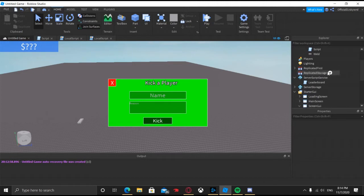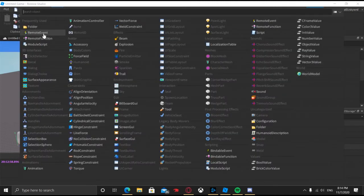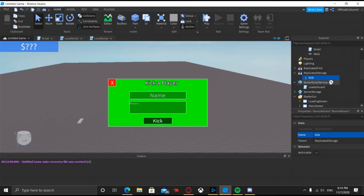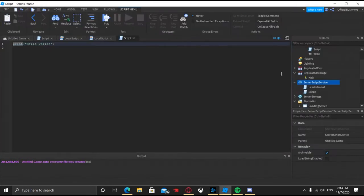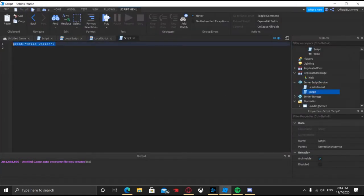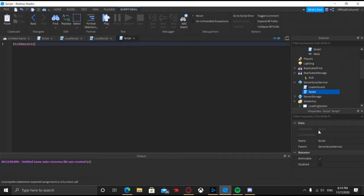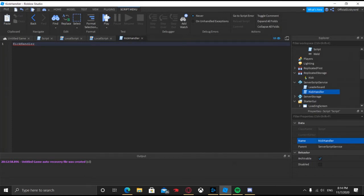In Replicated Storage, go ahead and add in a Remote Event and just name this remote event "Kick". Then go ahead and add a script in Server Script Service and name it "KickHandler".